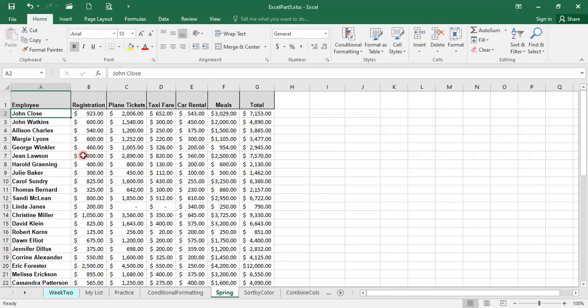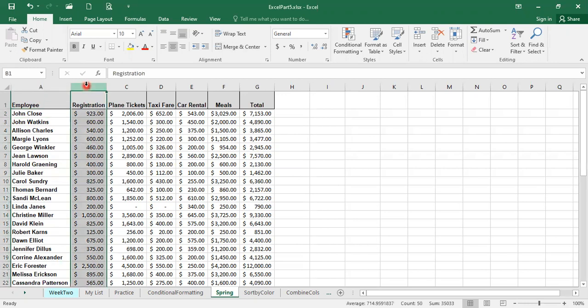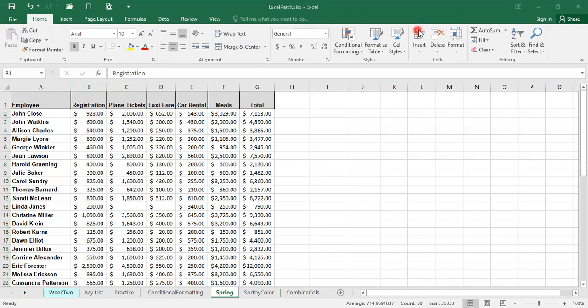To insert an empty column before column B, you simply have to click the entire column B first, because you are indicating I'm selecting entire column. And if I click on the insert right here, I am inserting a column before column B.